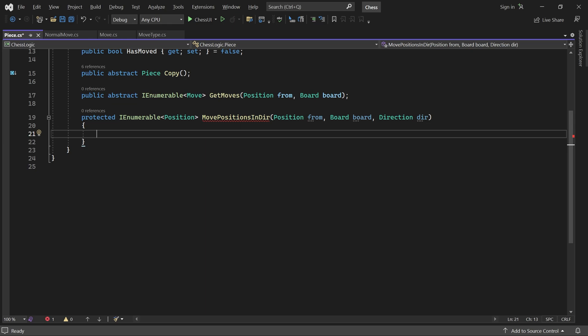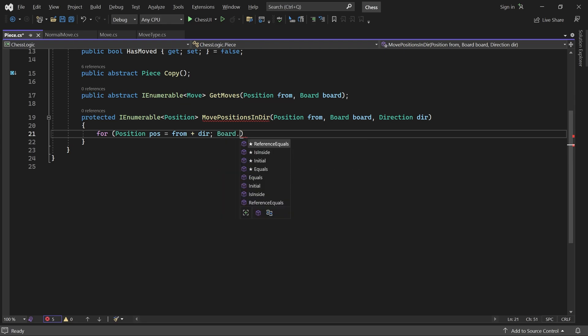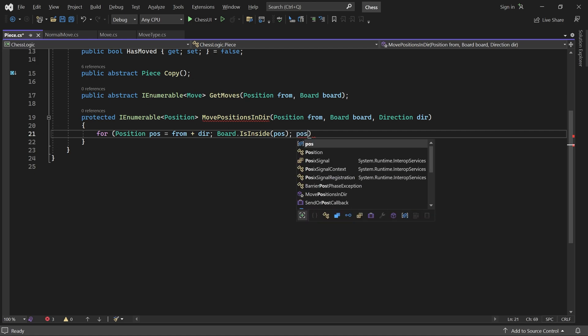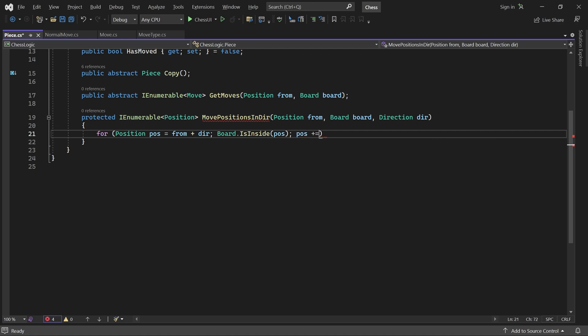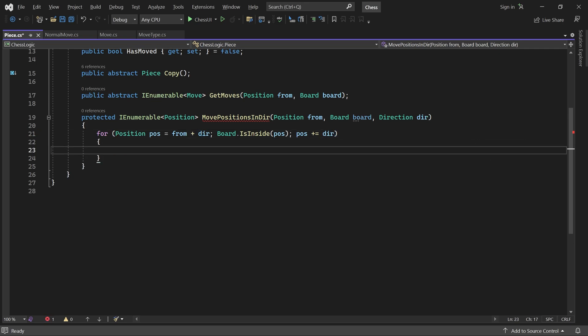To implement this algorithm, we write a loop. It starts at the position from, plus one step in the given direction. It continues while the position is inside the board. And after each iteration, it takes another step. Note how easy that was to express with our overloaded plus operator.